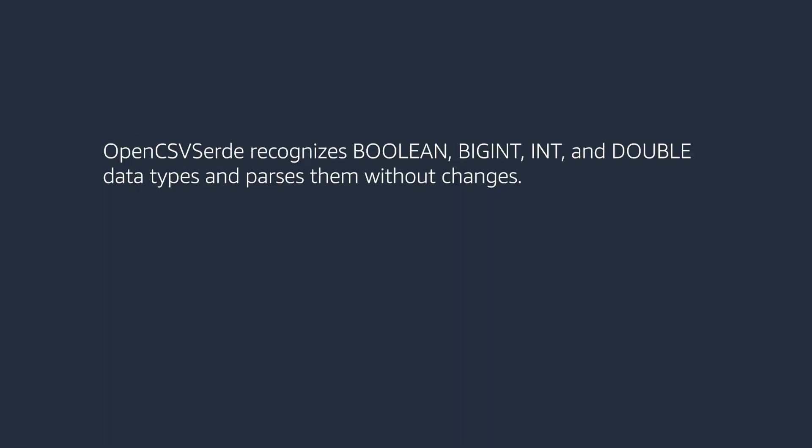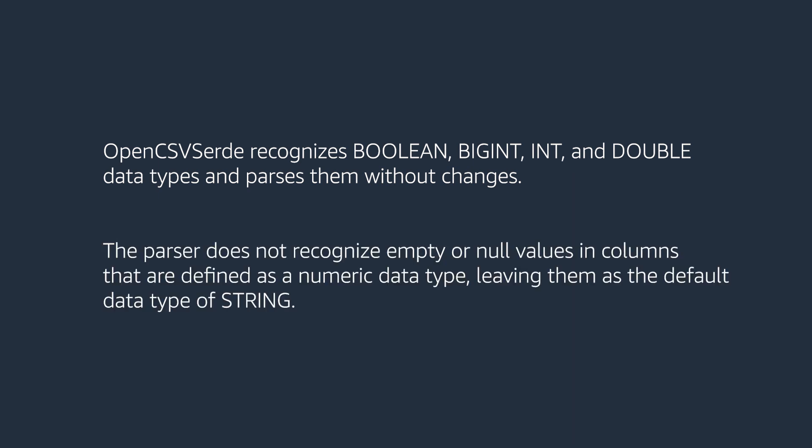OpenCSV SerDe recognizes Boolean, BigInt, Int and Double data types and parses them without changes. The parser does not recognize empty or null values in columns that are defined as a numeric data type, leaving them as a default data type of string.